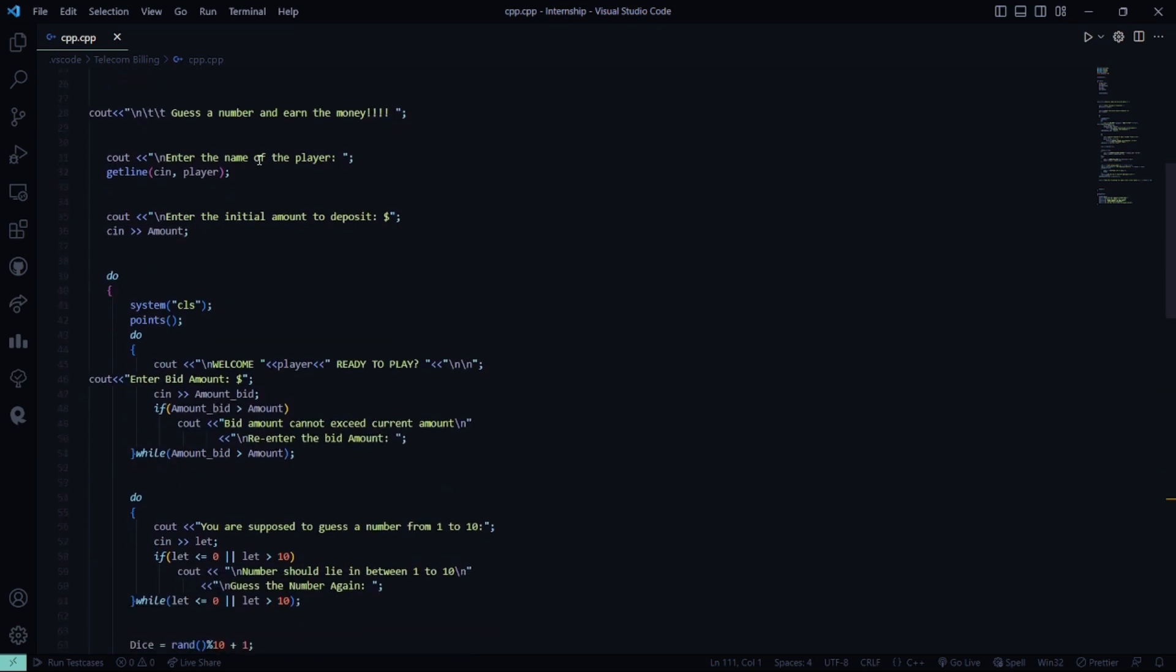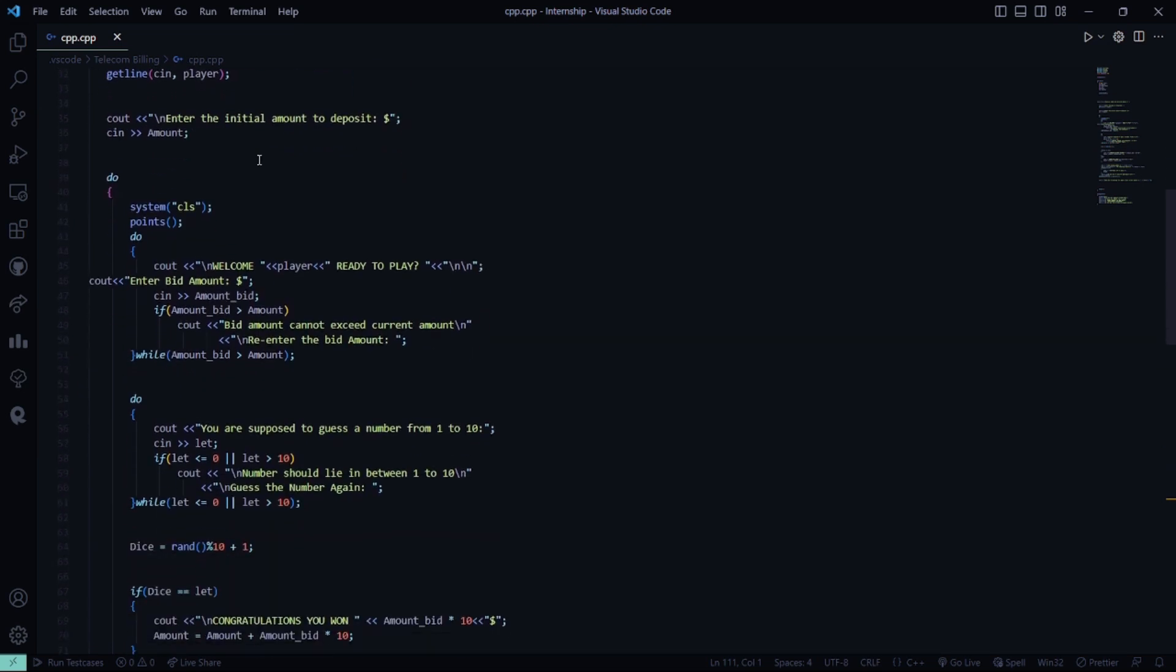Then, a do-while loop runs, which basically first clears the screen. Then, it shows welcome, the name of the player, are you ready to play?